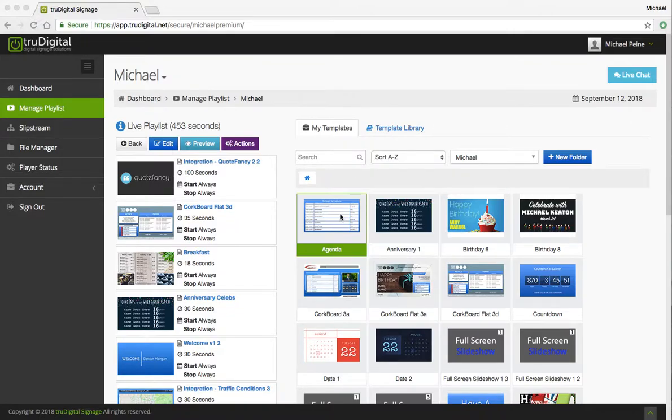Hello, this is Michael Pine with True Digital Signage, and I just want to take this time to show you some of our newly redesigned countdown templates.